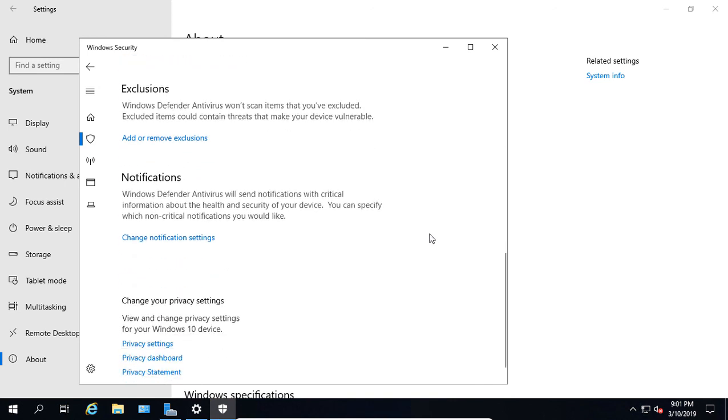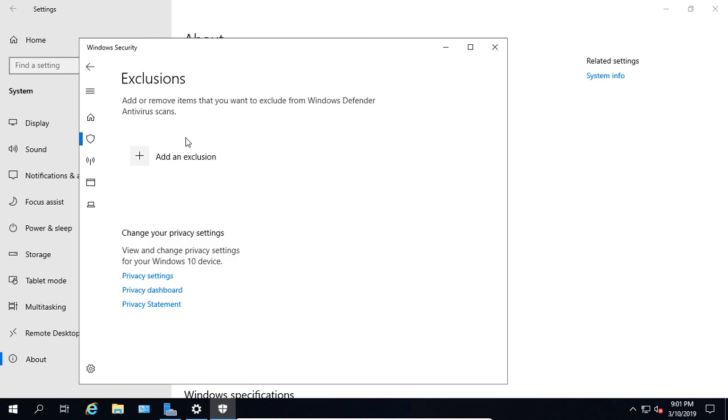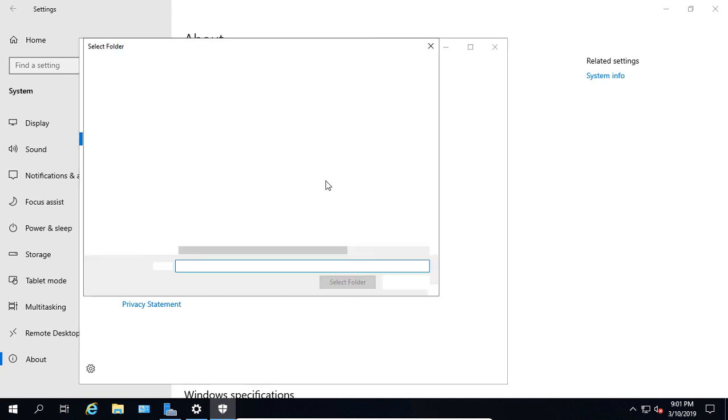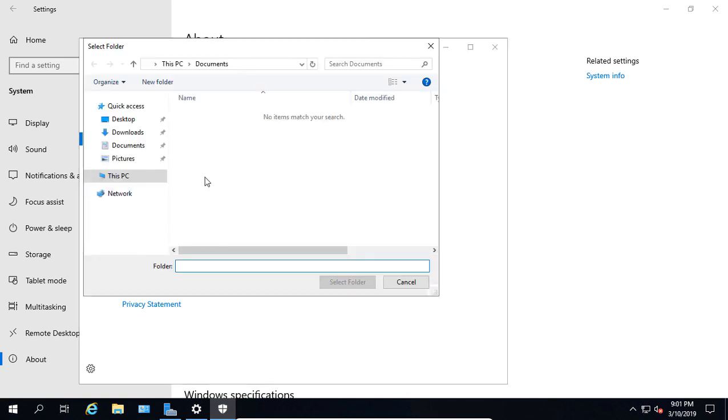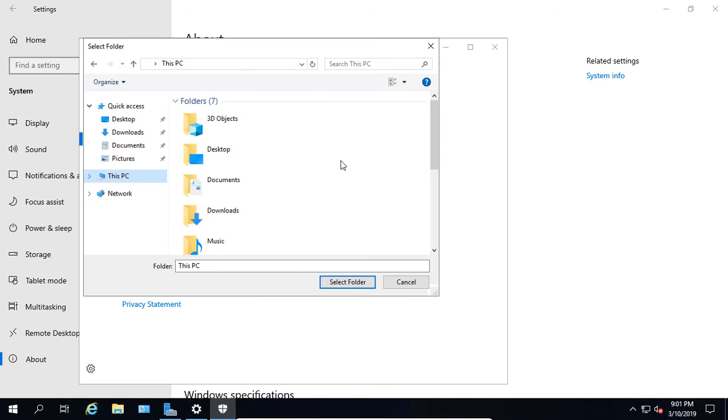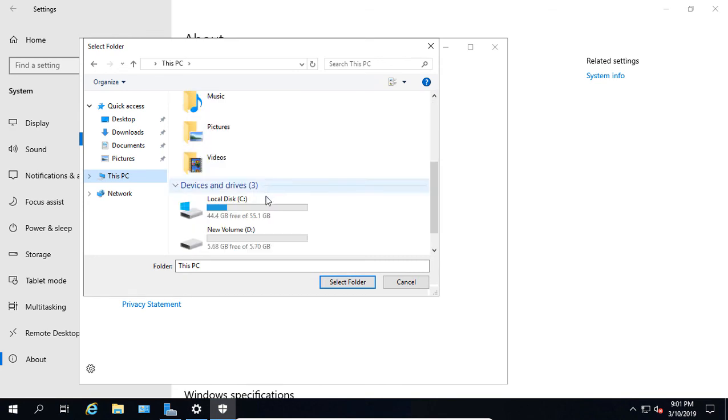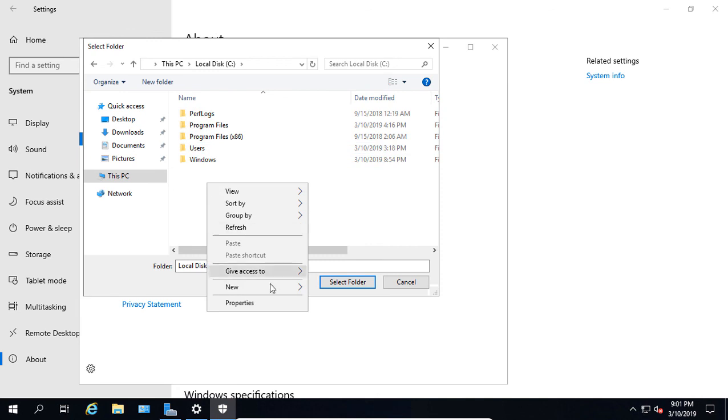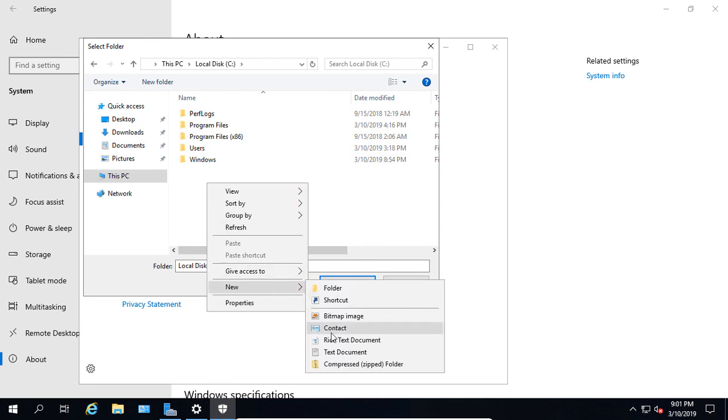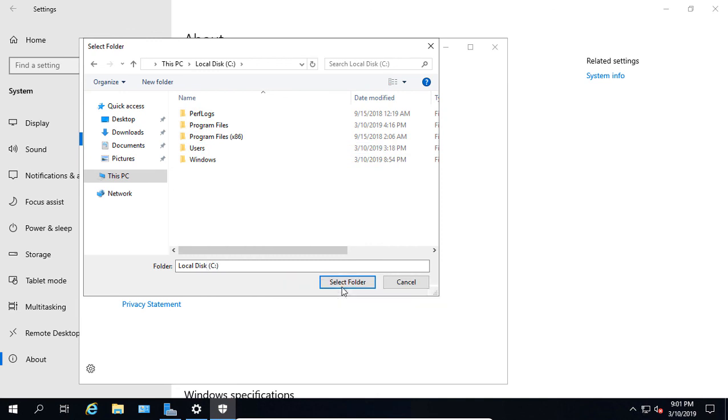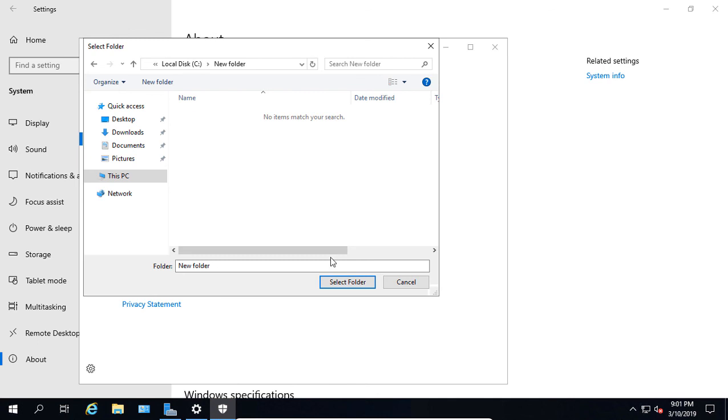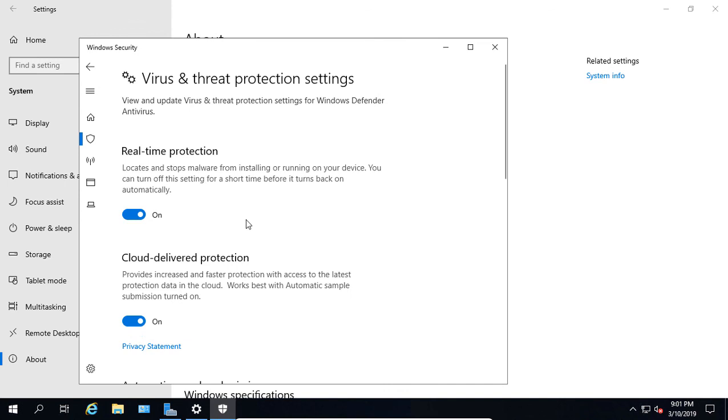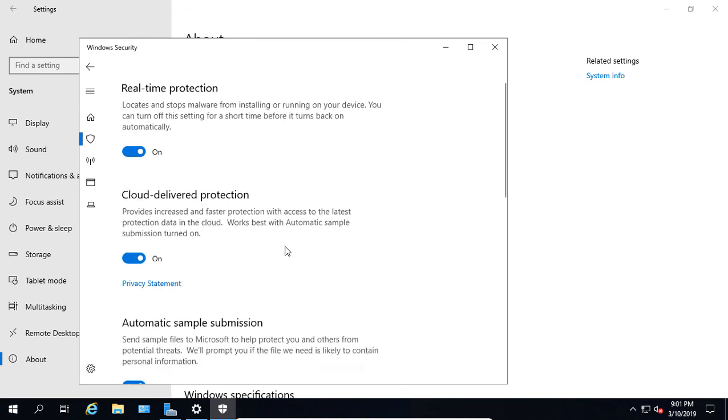If we want to exclude a folder, we can go to Add or Remove Exclusions. So if we say don't scan this particular file or folder, file type, or process because it's going to mess us up when we run a specific application. We can find a folder that we want. We'll go ahead and create a new one. There we go. We'll choose that folder to be excluded. And there it is. Click the back arrow.